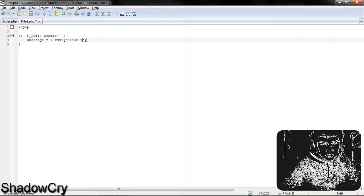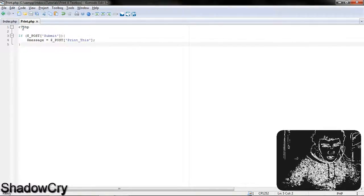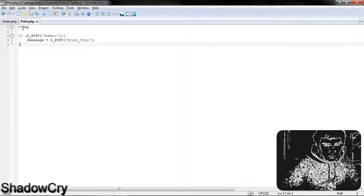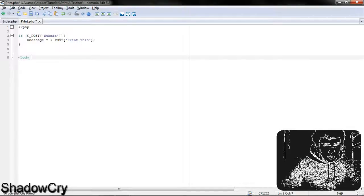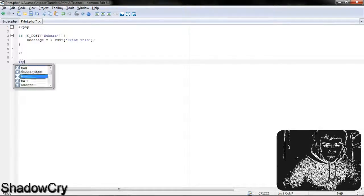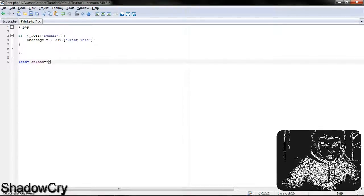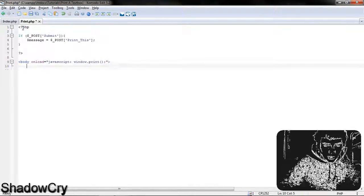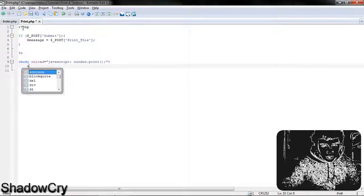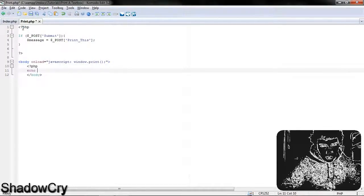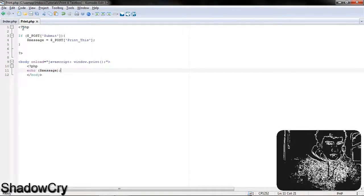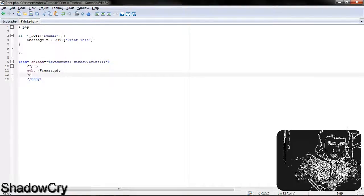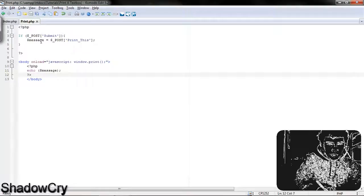I'm going to close that off with a semicolon, then come down and add a body tag. First I'm going to close my PHP tag off, and it's going to be body onload equals javascript:window.print(); — with empty brackets and a semicolon. Then I'm going to close off my body tag, and in here I'm going to put PHP tags with echo $message. What this does is when the page starts up it checks if the button has been pressed — yes, it's been pressed — well then the message equals what was in the text area, and when the page loads it's going to open a print window.